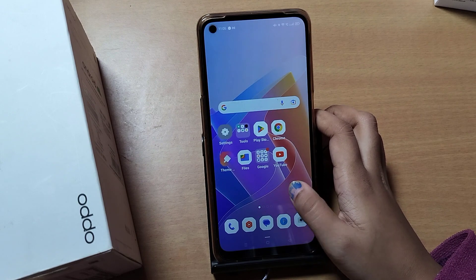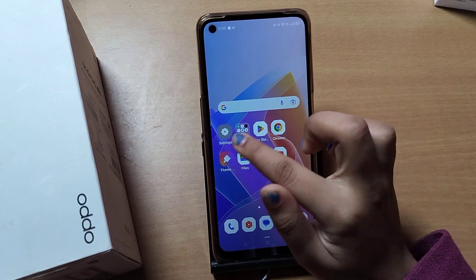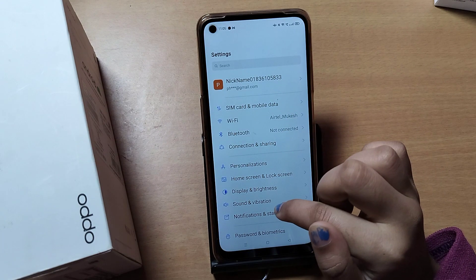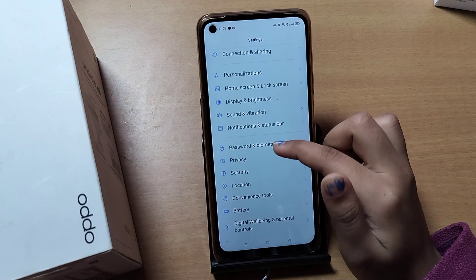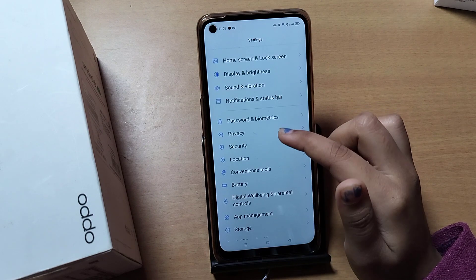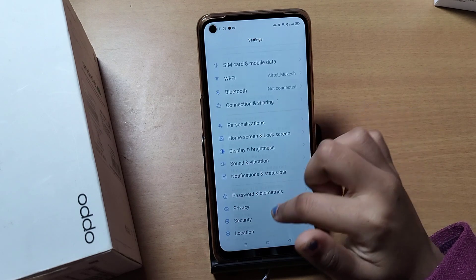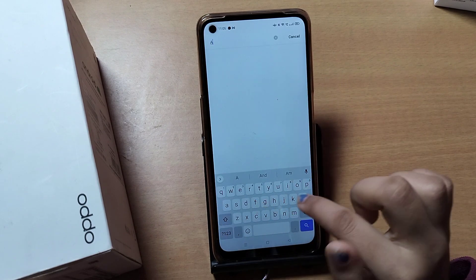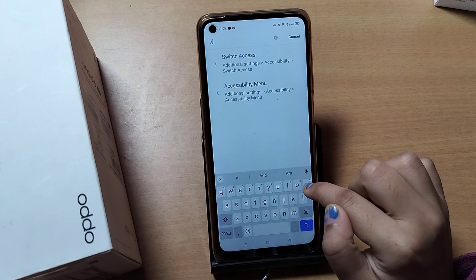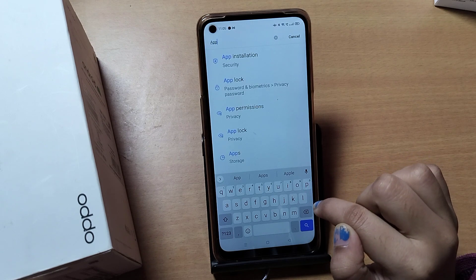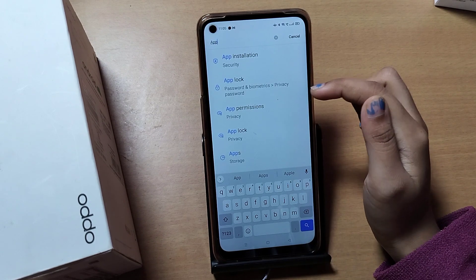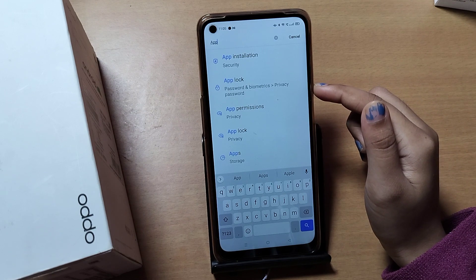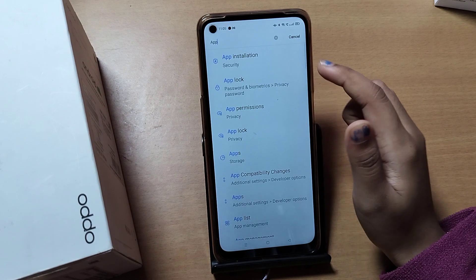Let's start the video. First of all, go to Settings. From here you need to find the App Lock option — you can directly search for it. Type 'app' in the search bar and App Lock will appear. Click on the second option, App Lock.